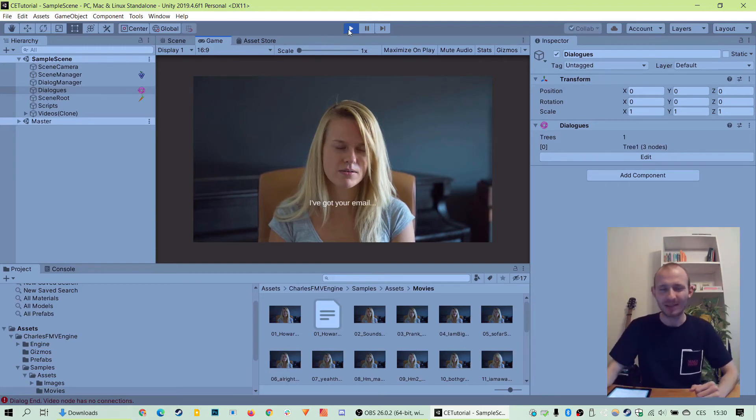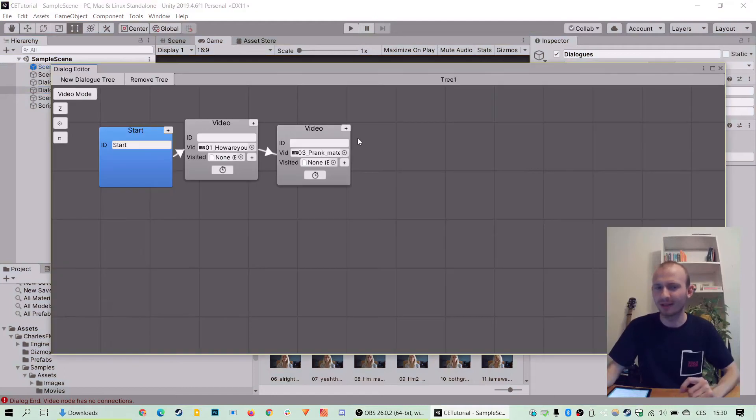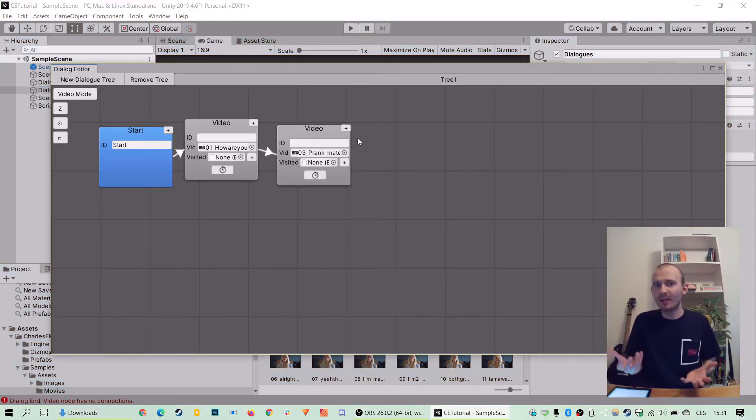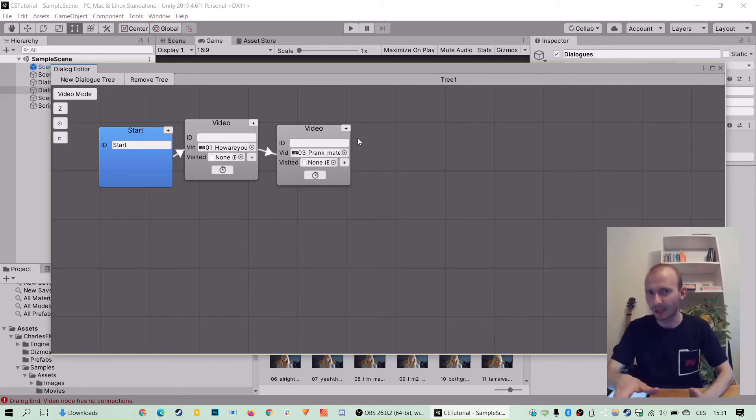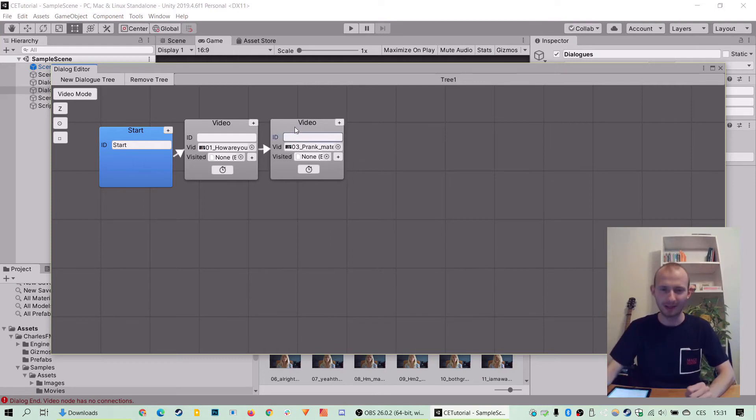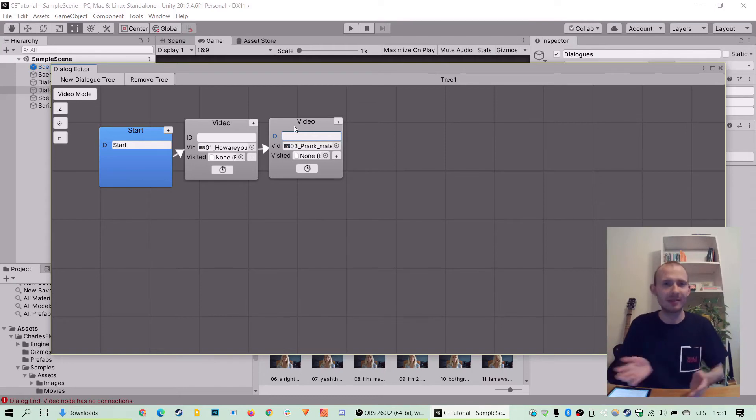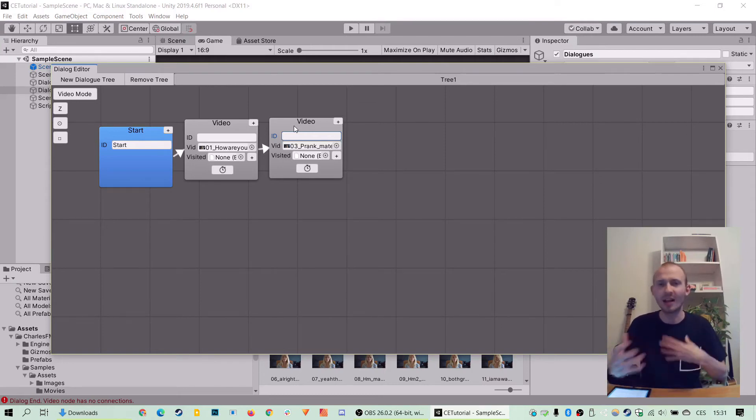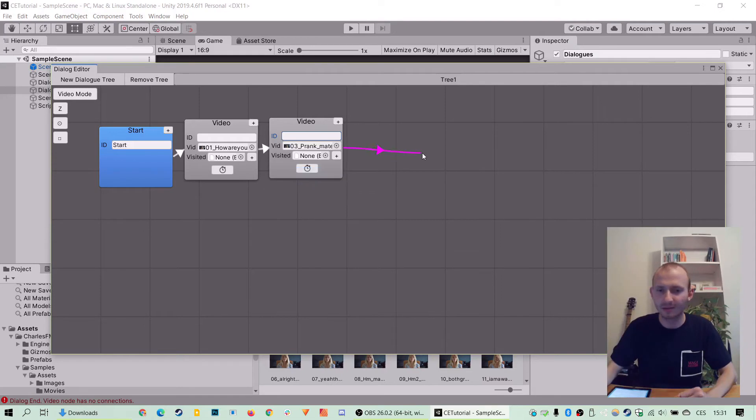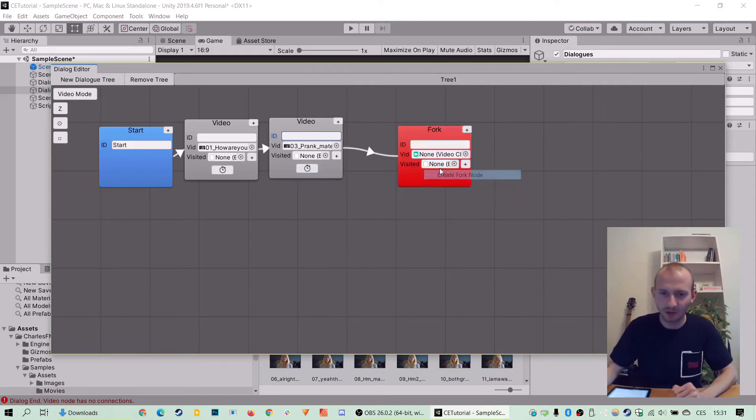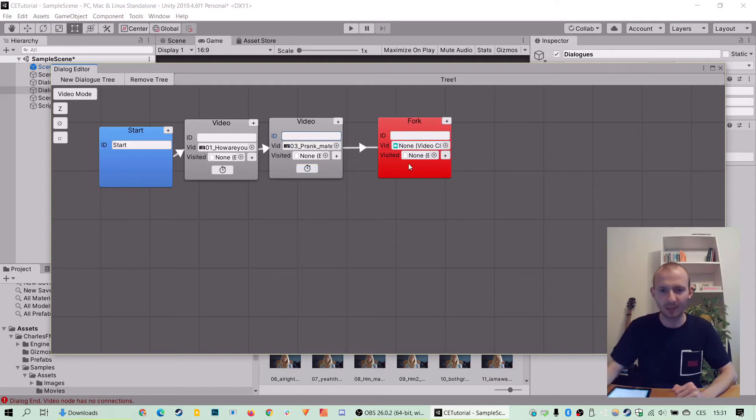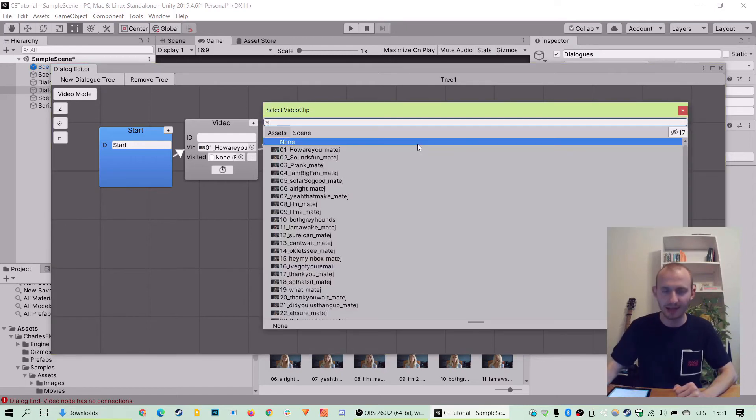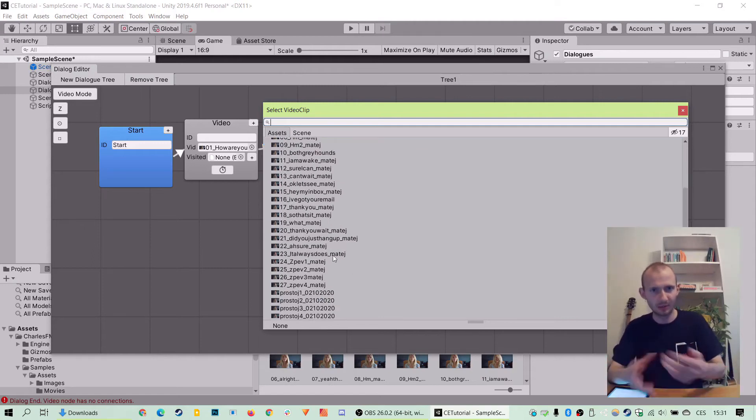But now suppose we want to add a little more complexity to it, right? And let's say we want to simulate some interview and the way you do this in FMV games and with Charles engine is to add a fork. Imagine a fork like a crossroad between different ways the interview can go or like the dialogue can go. So let's click on connect or the plus sign and let's create a fork node.